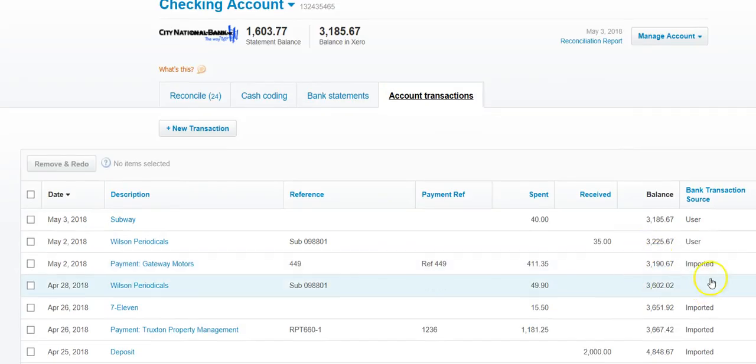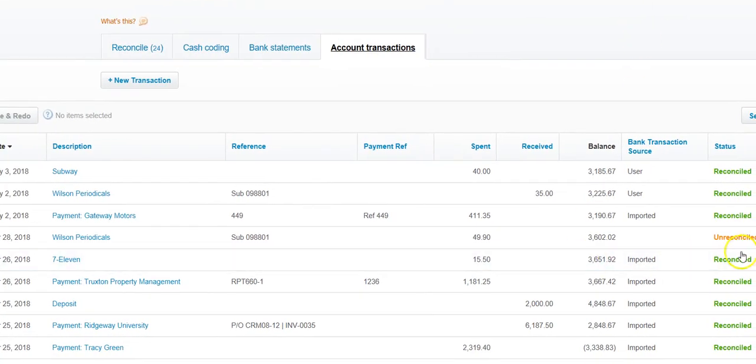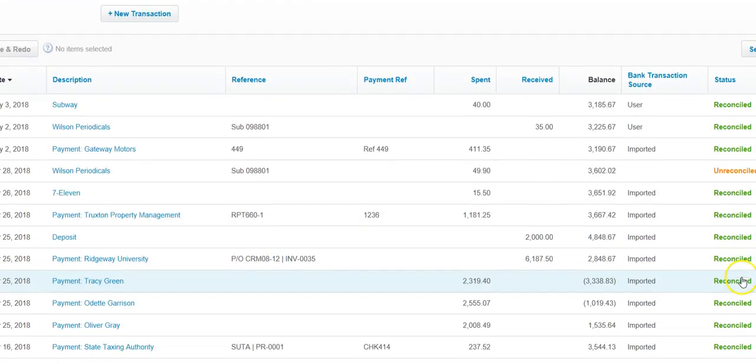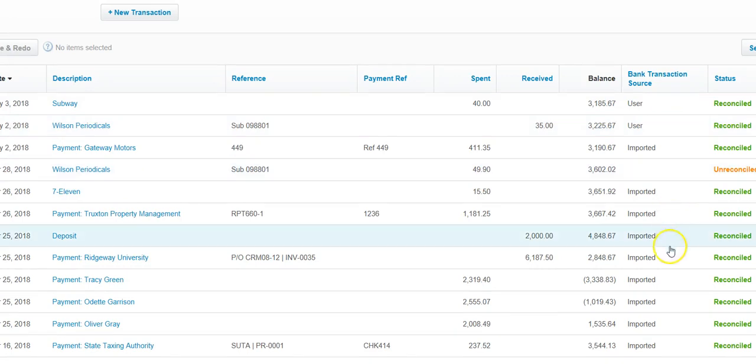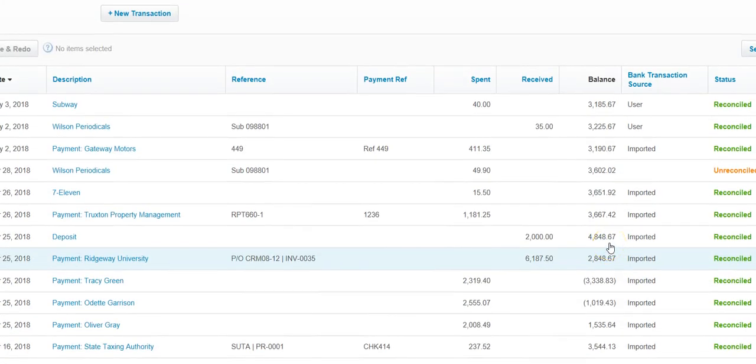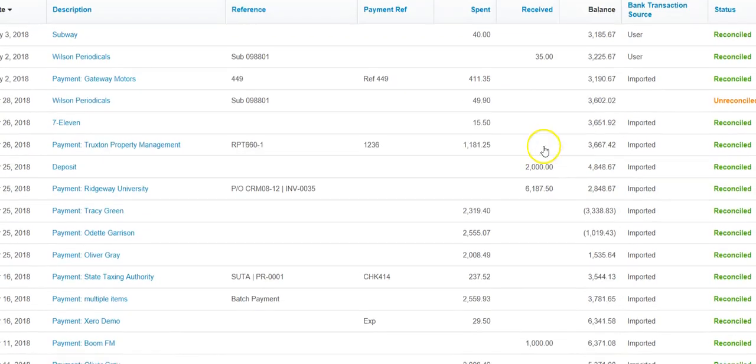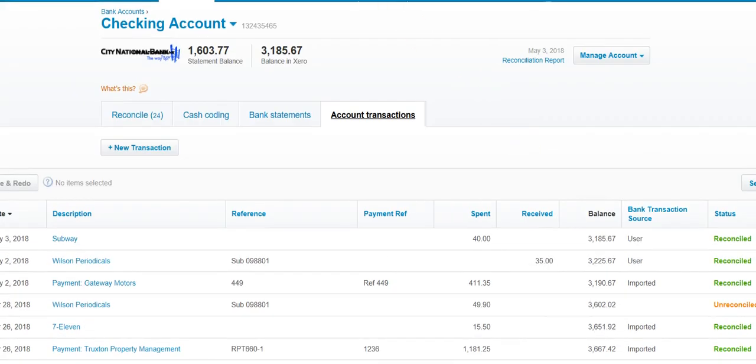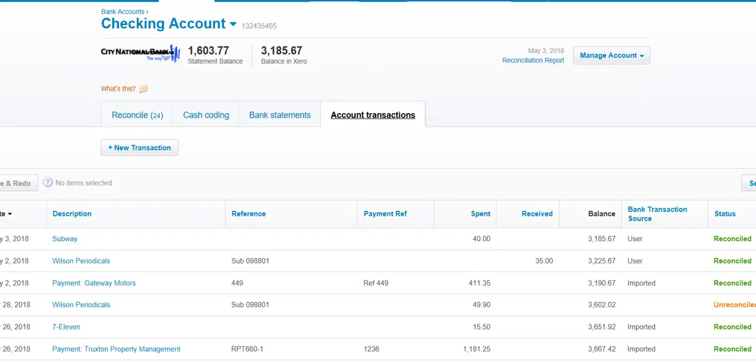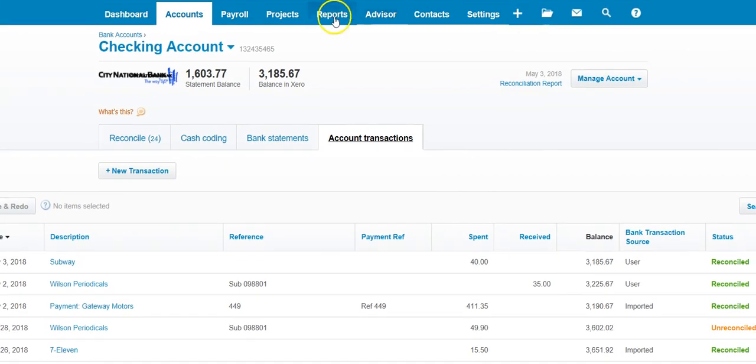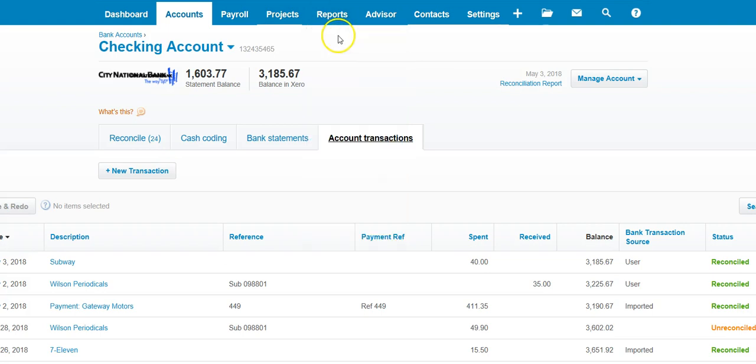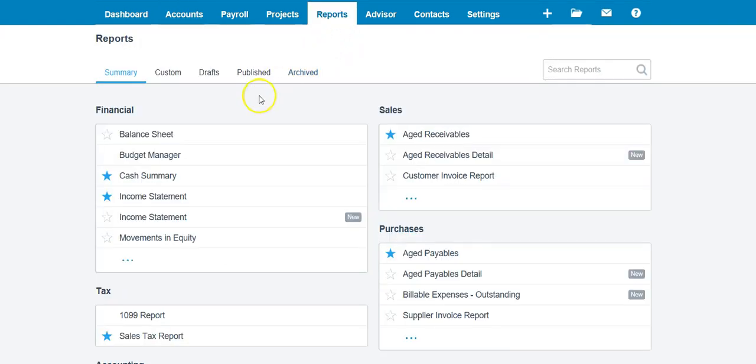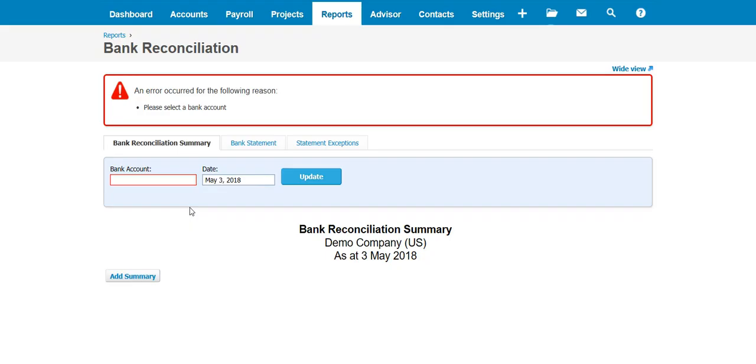If transactions are marked reconciled, that means they've been imported and categorized. If there's something unreconciled like this transaction, then we go and click on it and reconcile. Now to make sure that your balances are correct, we use the report in Xero. We go into reports, all reports, we go into bank reconciliation summary, we select the account.